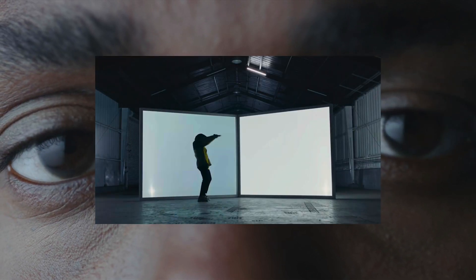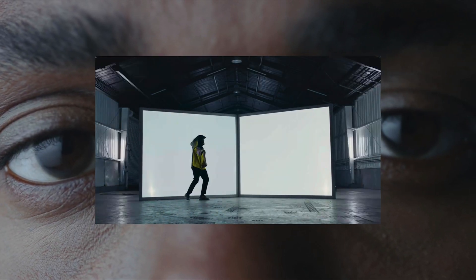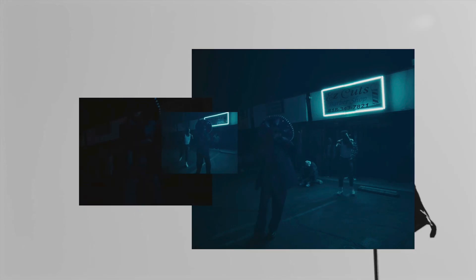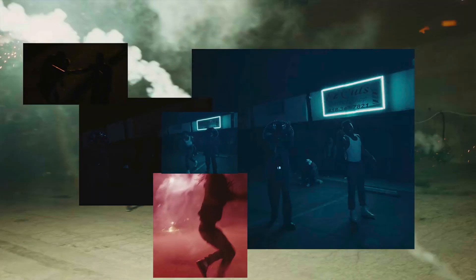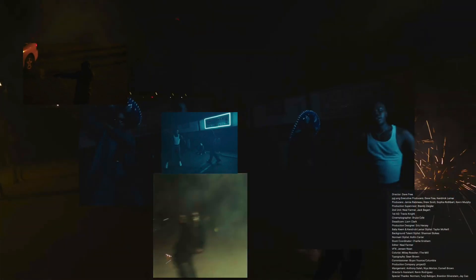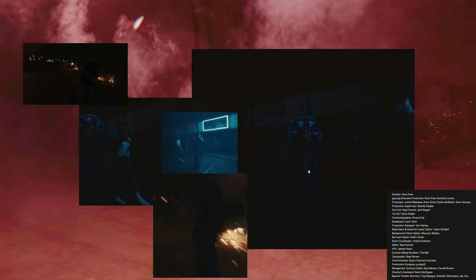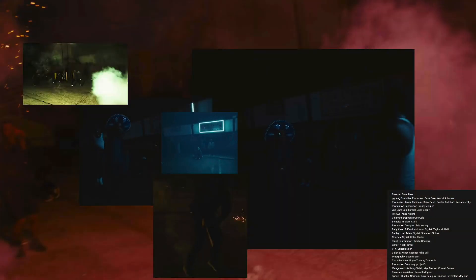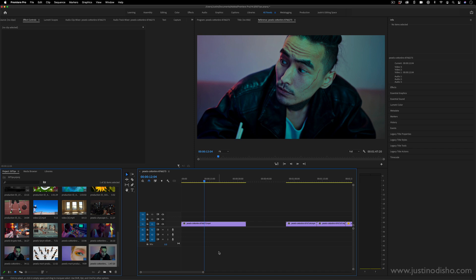In the new Kendrick Lamar and Baby Keem music video, there's a cool basic effect where the video layers are stacked on top of each other, which is pretty simple to do, but I'm also going to show you the trick where you can stack different sizes and shapes of squares and not just your standard rectangle. My name is Justin Odisho and let's jump into Adobe Premiere. I'll show you how to do this.